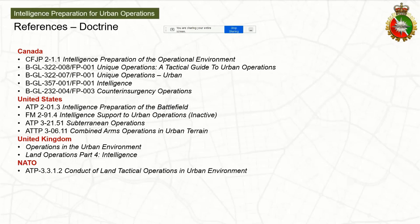For doctrinal references, I looked at the English-speaking world: Canada, the United States, UK, and NATO in particular. Australian doctrine is really in a state of flux and they don't really have a consistent manual to go off of, and NATO as well.